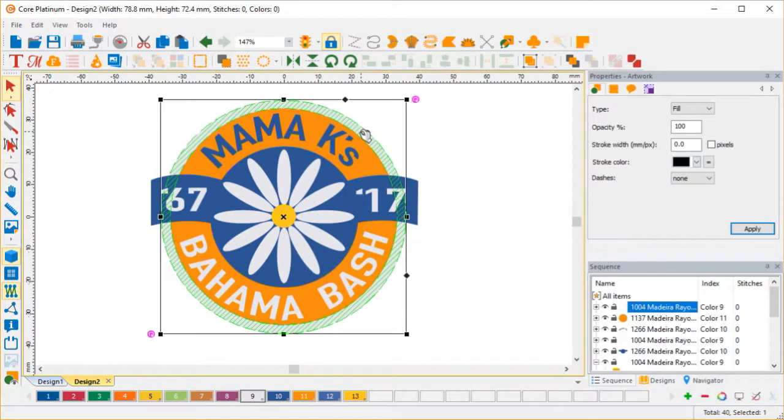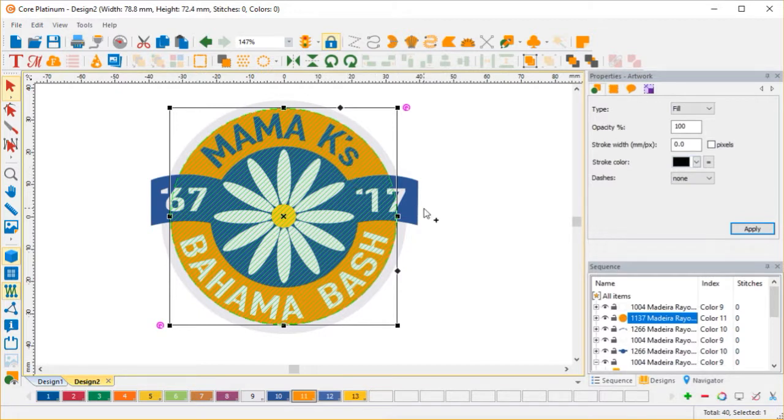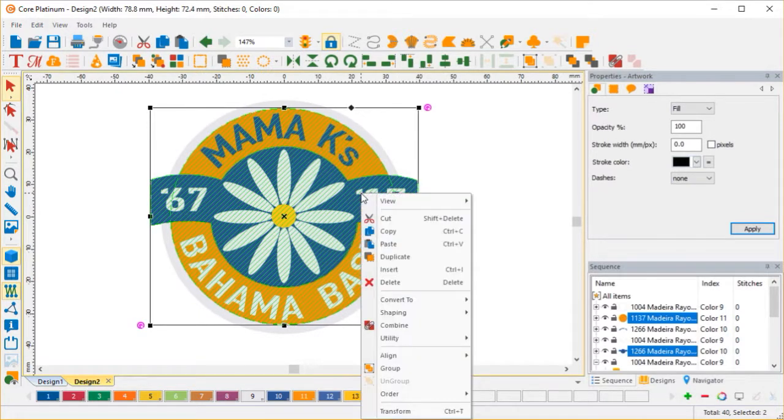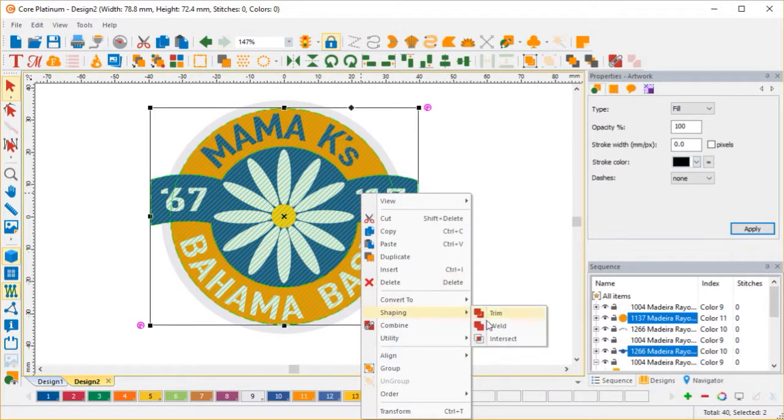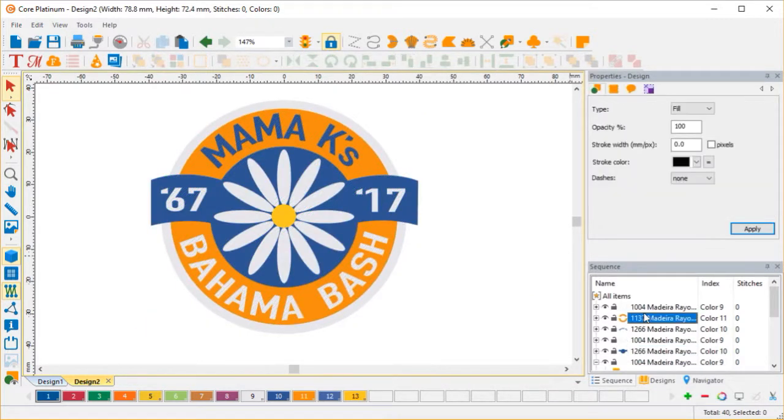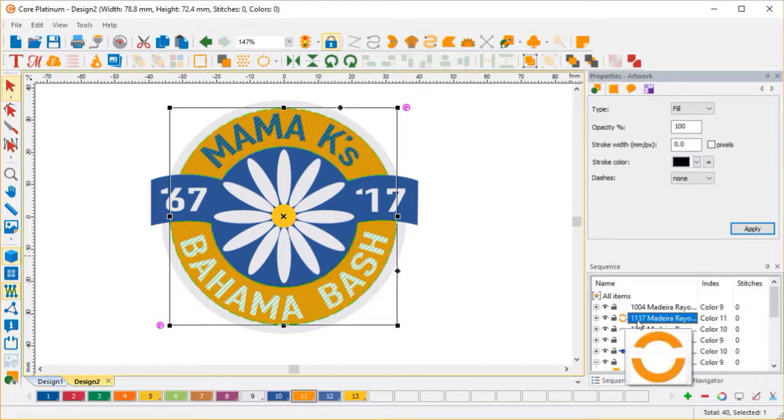And I have my outline, and I have a big blob orange. What I'm going to do now is cut out the orange. So I'm going to select the orange and then the blue, and right click, shaping, and once again, trim. And as you can see in the object list, we have a nice upper and lower shape.